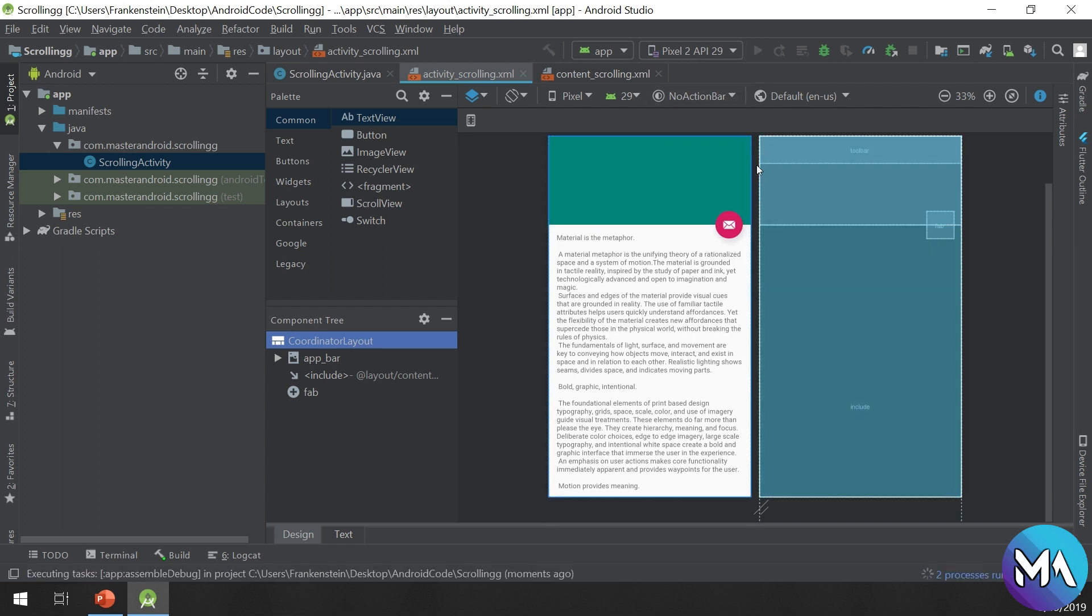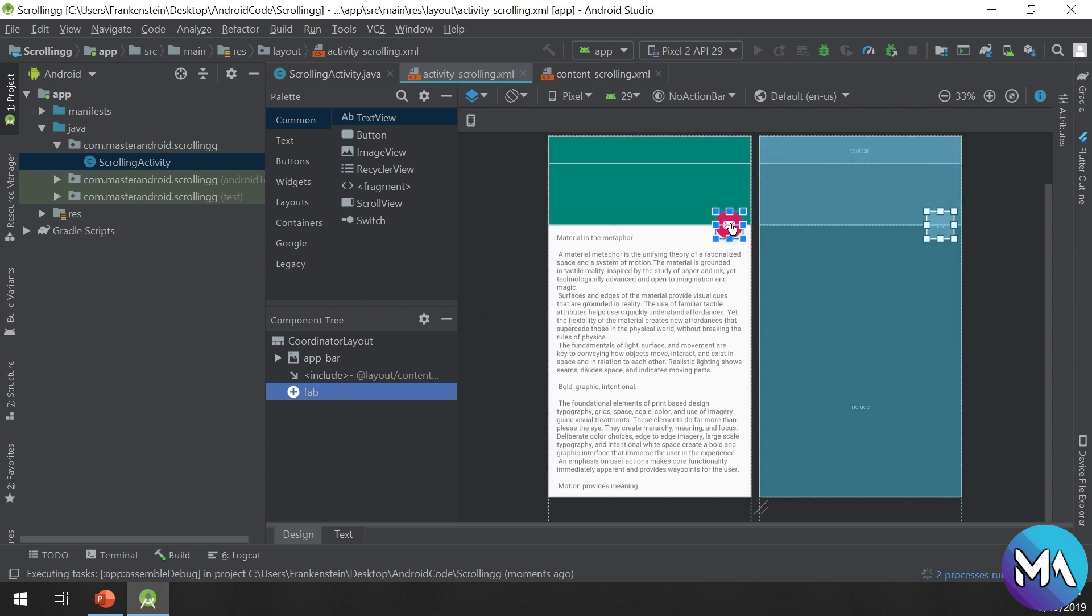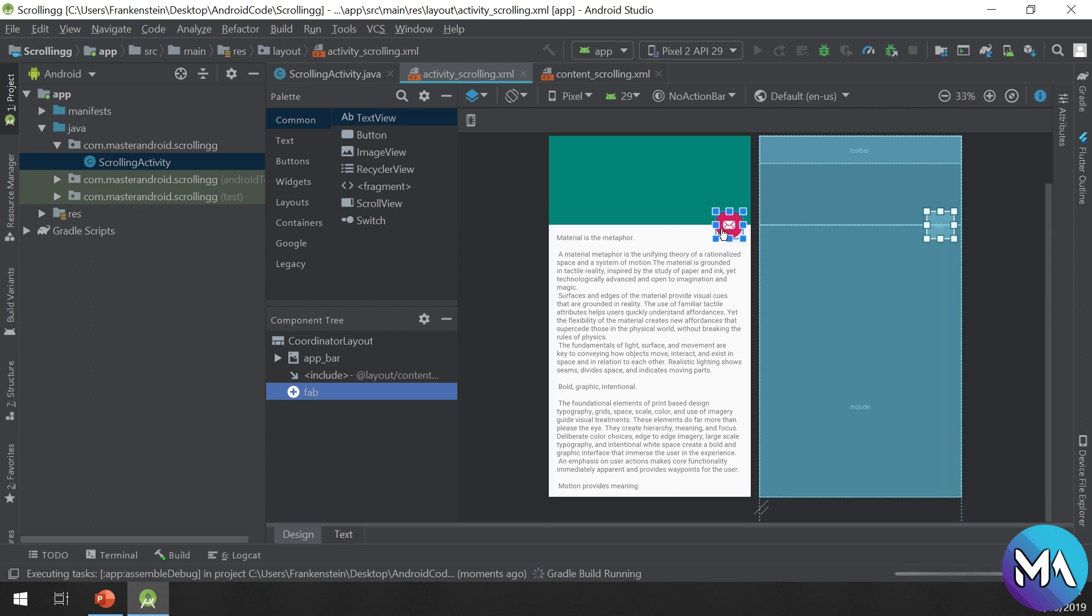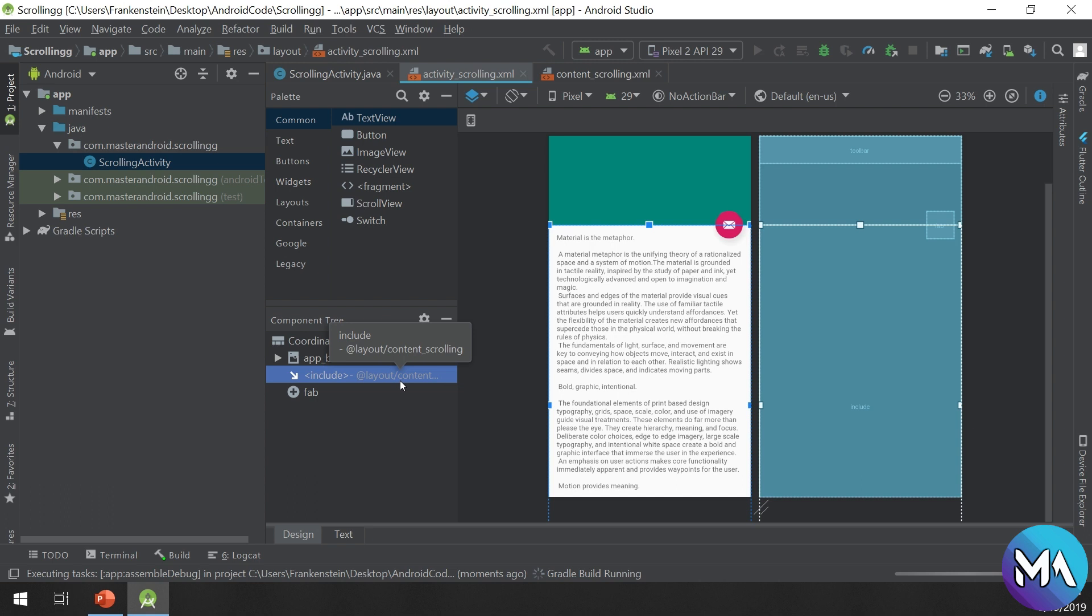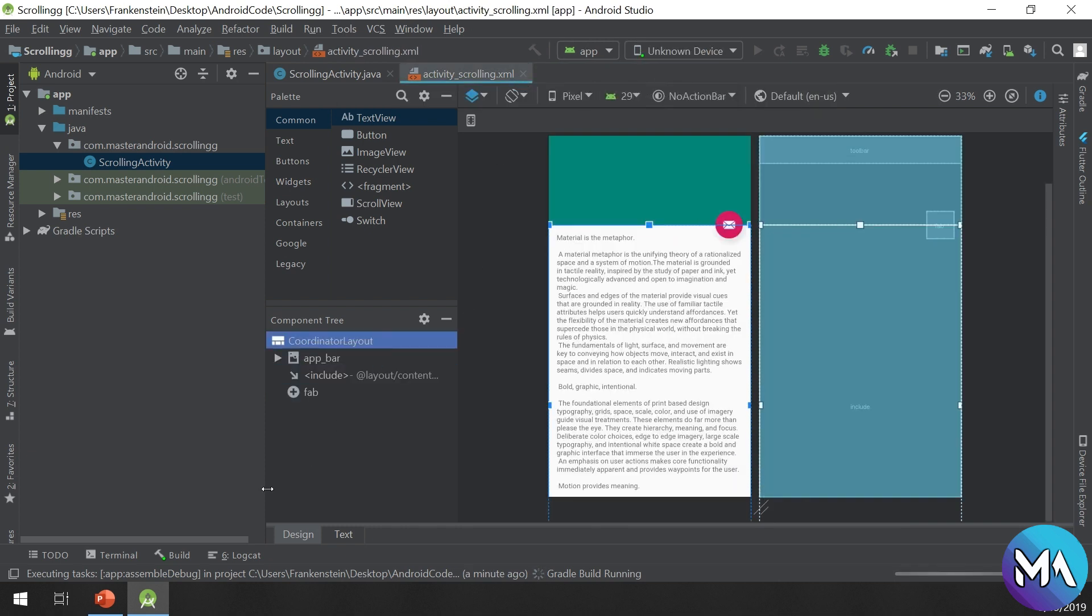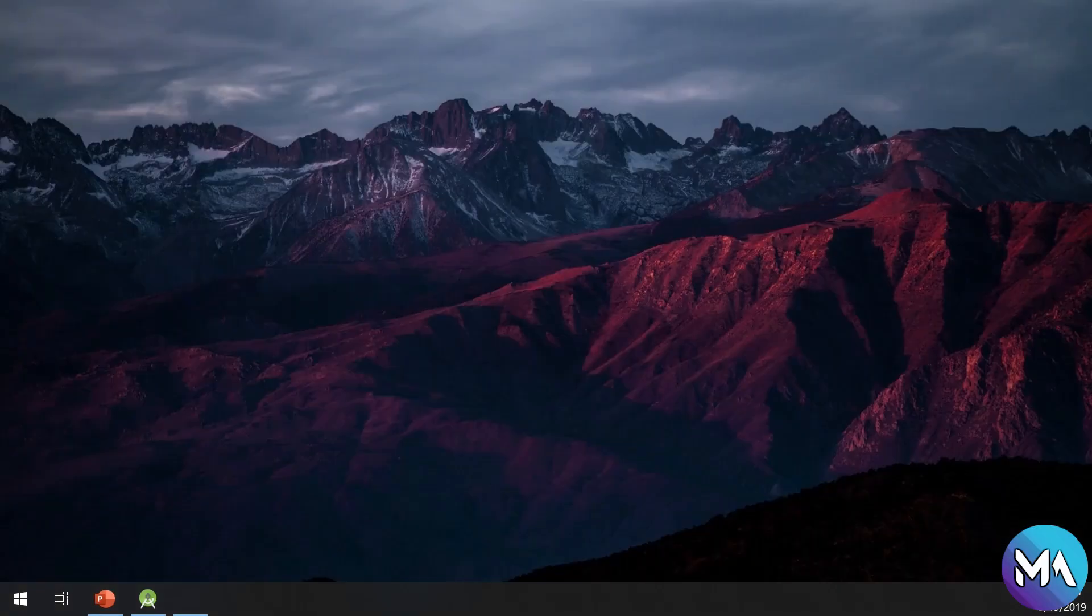FAB - this is the floating action button that gives you a good design used in material design and many apps. The include will include the layout inside the layout. Don't worry, just focus on the CoordinatorLayout and see what is the example of this layout.